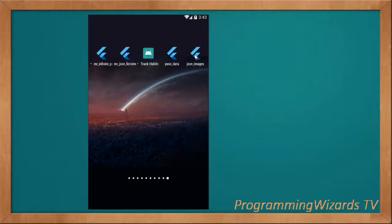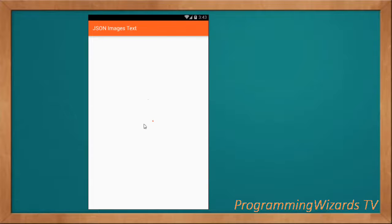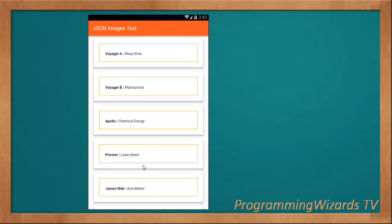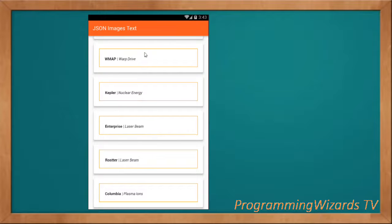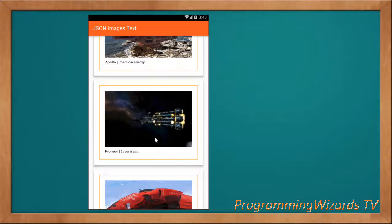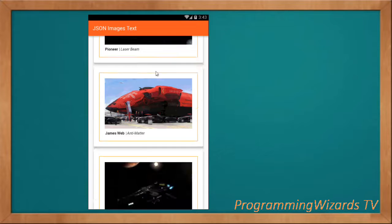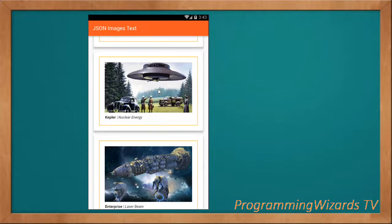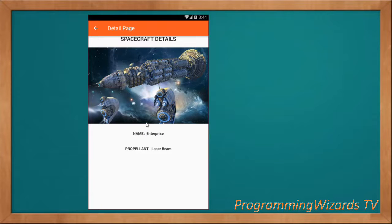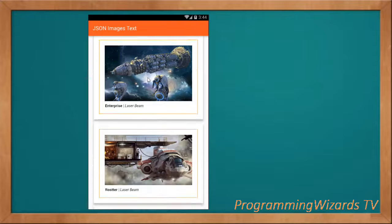One type of tutorial I always like to make is what we call a master-detail tutorial, whereby you have a list of items with images and text, and then you click an item and it opens a second page. This is what we are going to build. As we download data from online we show a progress bar, and the images are being loaded dynamically from online. If you click an item, for example 'Enterprise', it opens the detail page with the image, the name, the propellant, and more details.